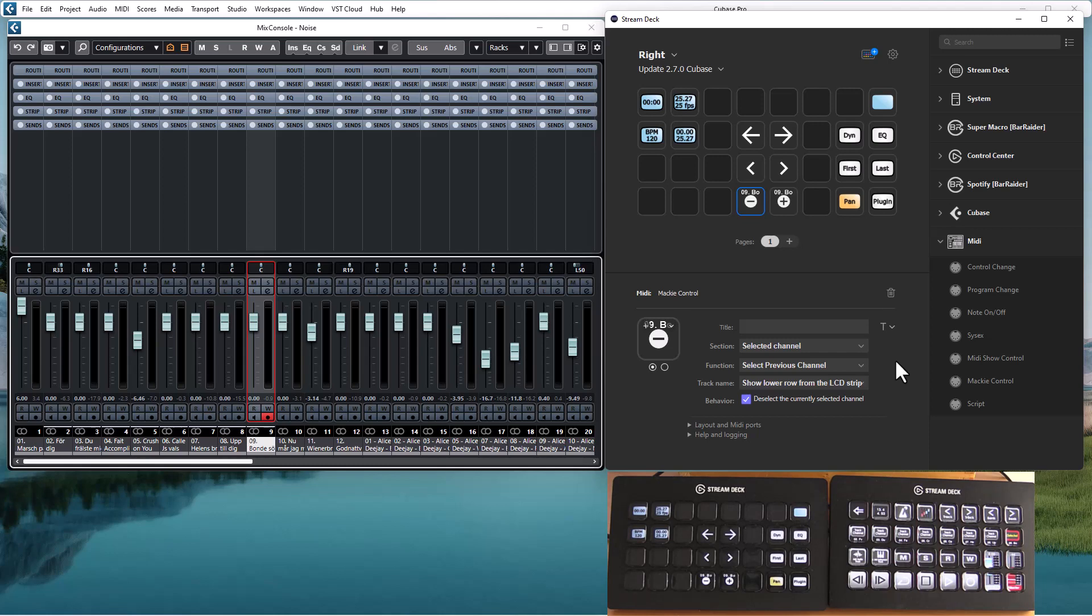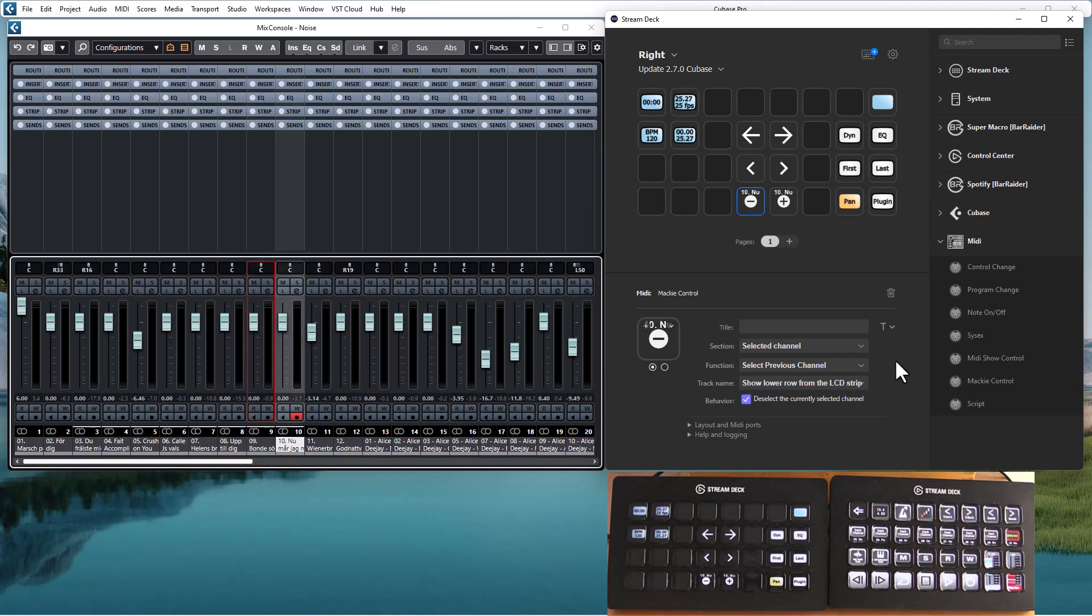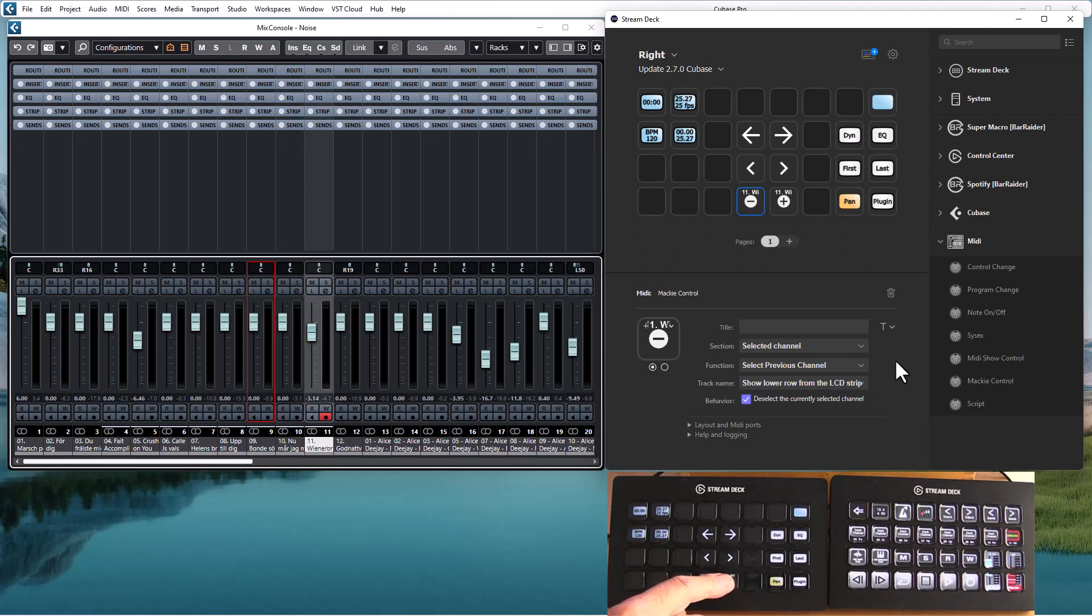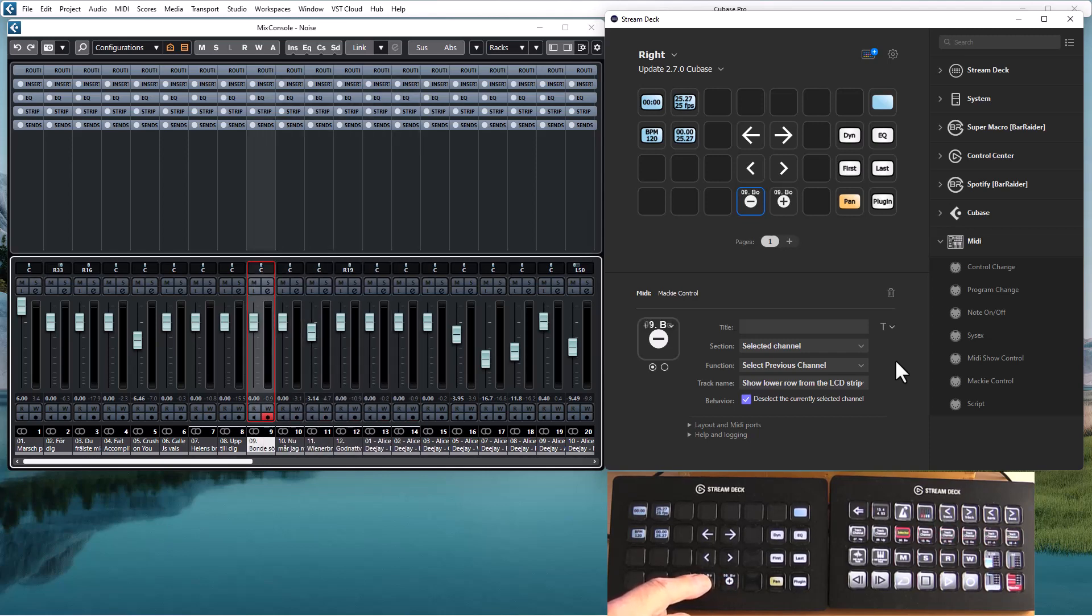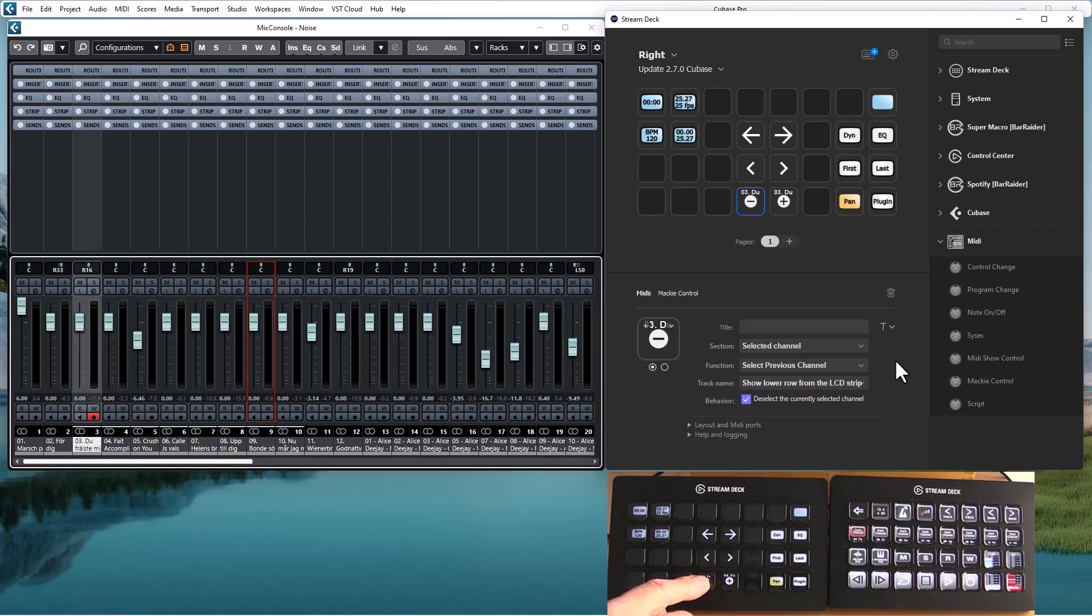So if I am on the last track controlled by Mackey control and press select next, it will move the bank with controlled channels with the selection. So the selection will never be outside the bank controlled by Mackey control, so we have no problems there.